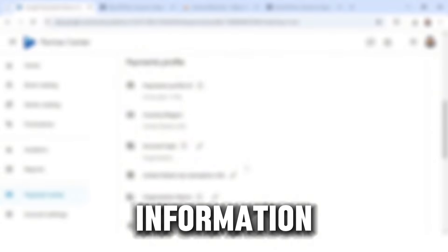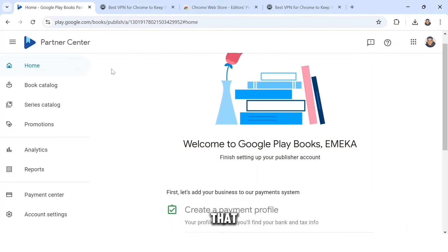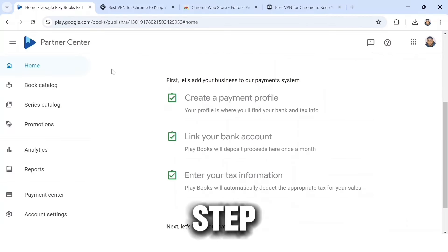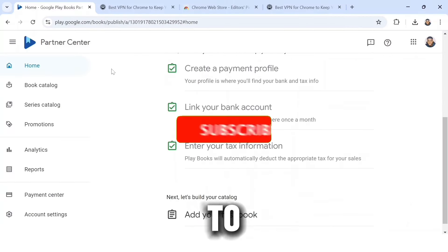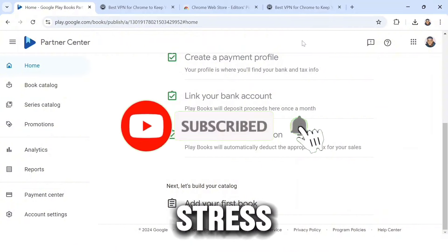The last step is to enter your tax information. Click on that, scroll down, and cross-check your information. After doing that, head back. We have now completed all three steps. It's time to add our first book — and you don't have to stress yourself creating any book.